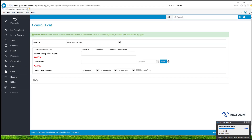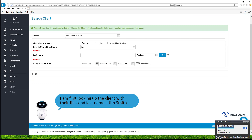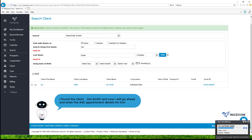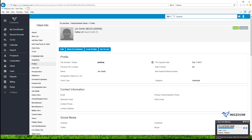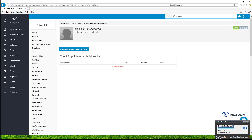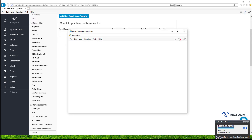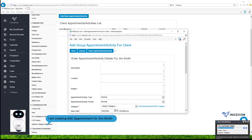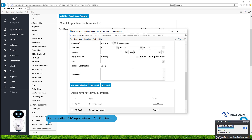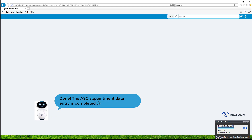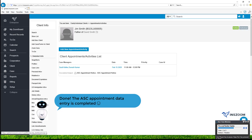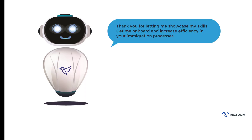I am first looking up the client with their first and last name, Jim Smith. I found the client Jim Smith, and now I will go ahead and enter the ASC appointment details for him. I am creating the ASC appointment for Jim Smith. Done — the ASC appointment data entry is completed. Thank you for letting me showcase my skills. Get me on board and increase efficiency in your immigration processes.